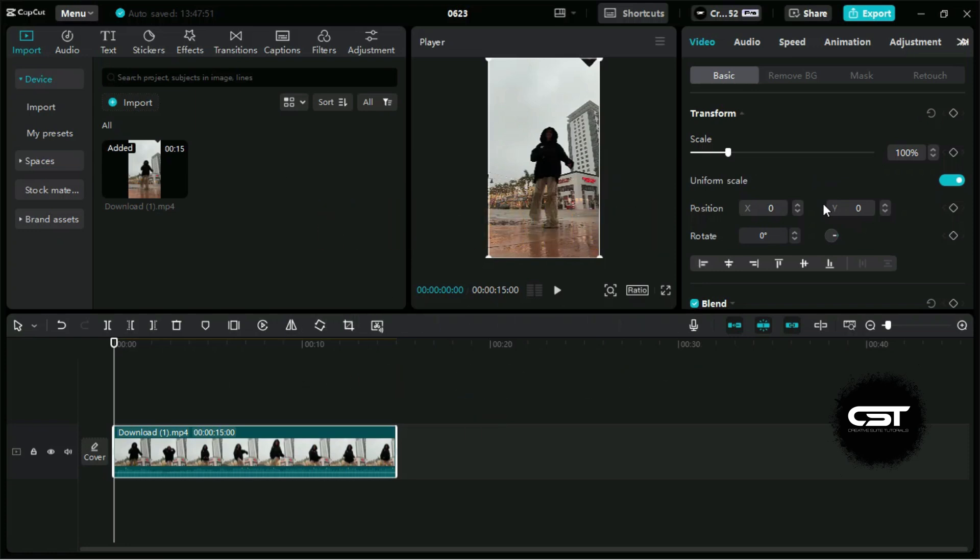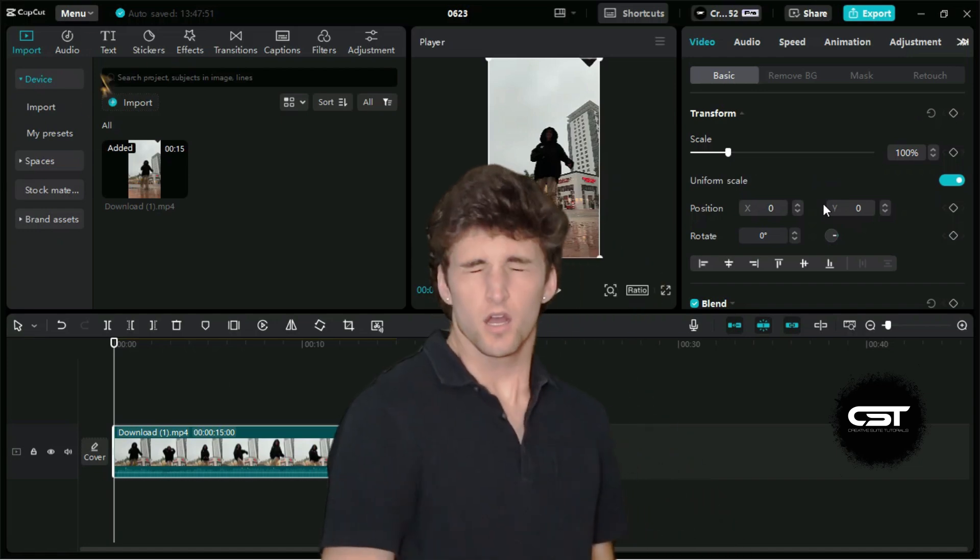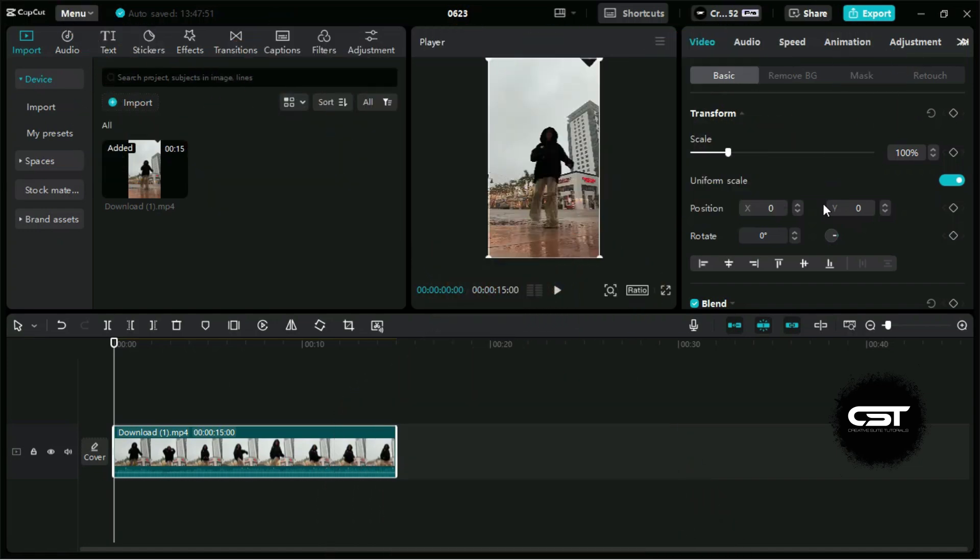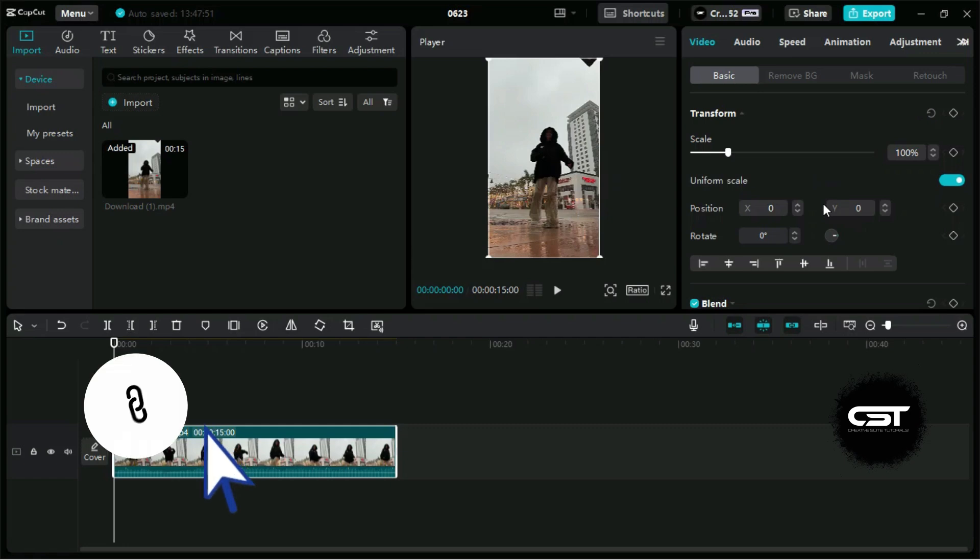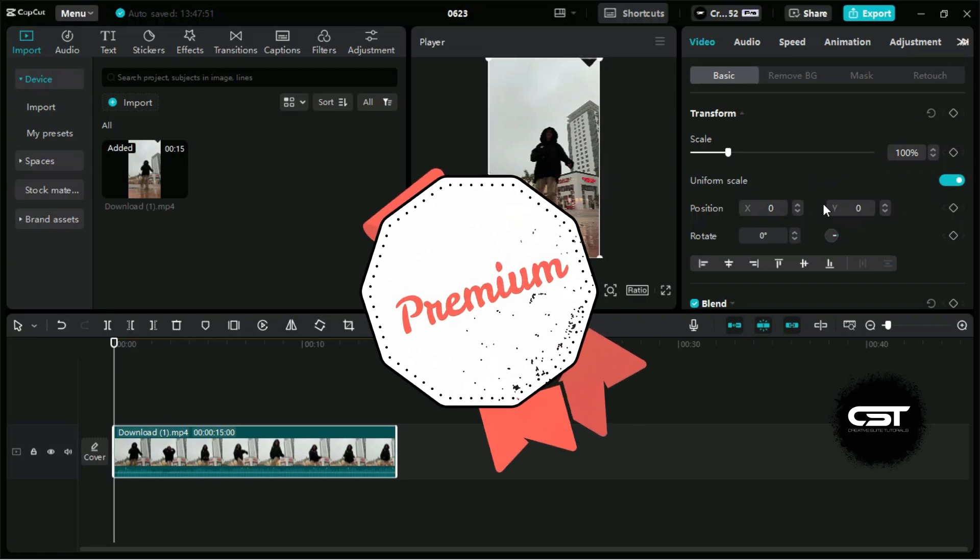Now we don't need to manually add the tracking effects because CapCut AI can do it for us. Remember, these are Pro features, so you should have CapCut Pro subscription to use them. Just click on our link in description and activate your Pro subscription. This will give you extra 7 days of premium subscription.